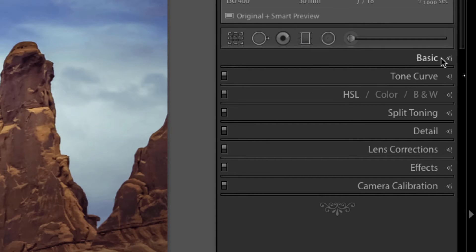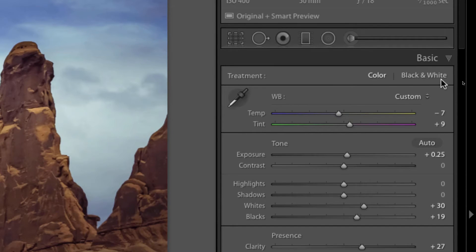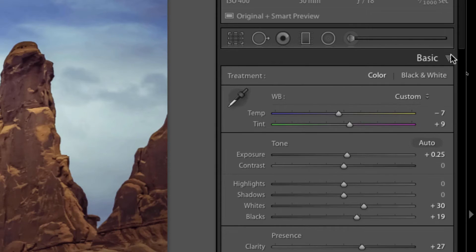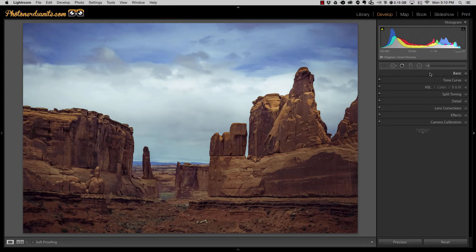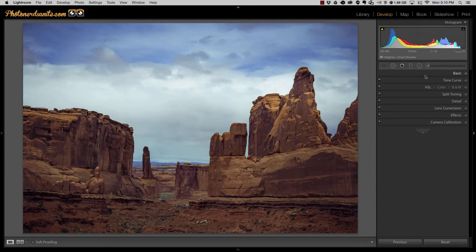The basics panel does not have a toggle switch but there's an easy way to see what those adjustments are before and after. Now I've gone ahead and done a series of adjustments in each one of these just so that you could see how this works.